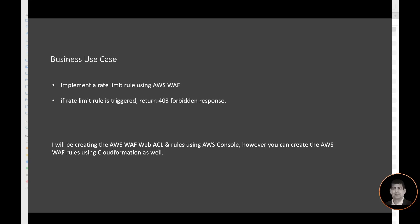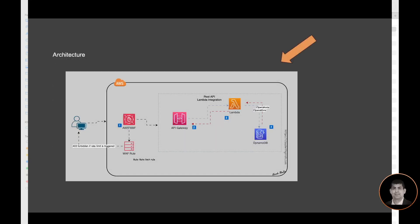Let's look at our architecture. We have a consumer which is invoking the API using the API Gateway. This is a contact API. Basically it has a Lambda function and is getting the data from a DynamoDB and returning back to the consumer. We want to put a WAF in front of the API endpoint so that there is a rate limit and we can control how many times this API endpoint can be invoked. And if a rate limit is triggered, then we will return a 403 forbidden message to the consumer.